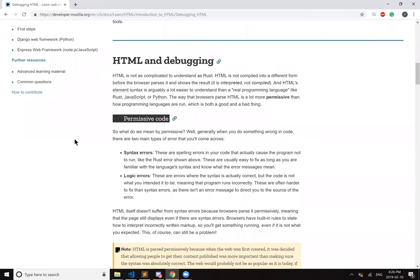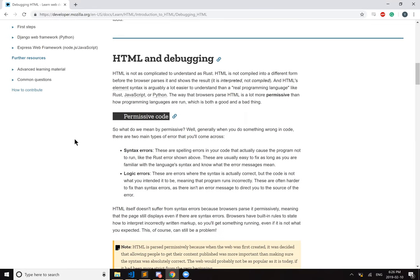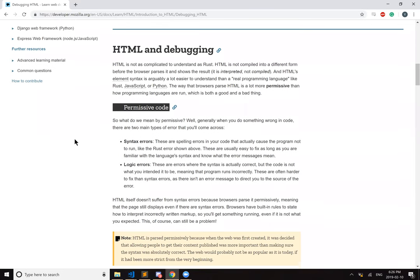There's syntax errors. These are spelling errors in your code that actually cause the program not to run, like the Rust error shown above. These are usually easy to fix as long as you are familiar with the language's syntax and know what the error messages mean.